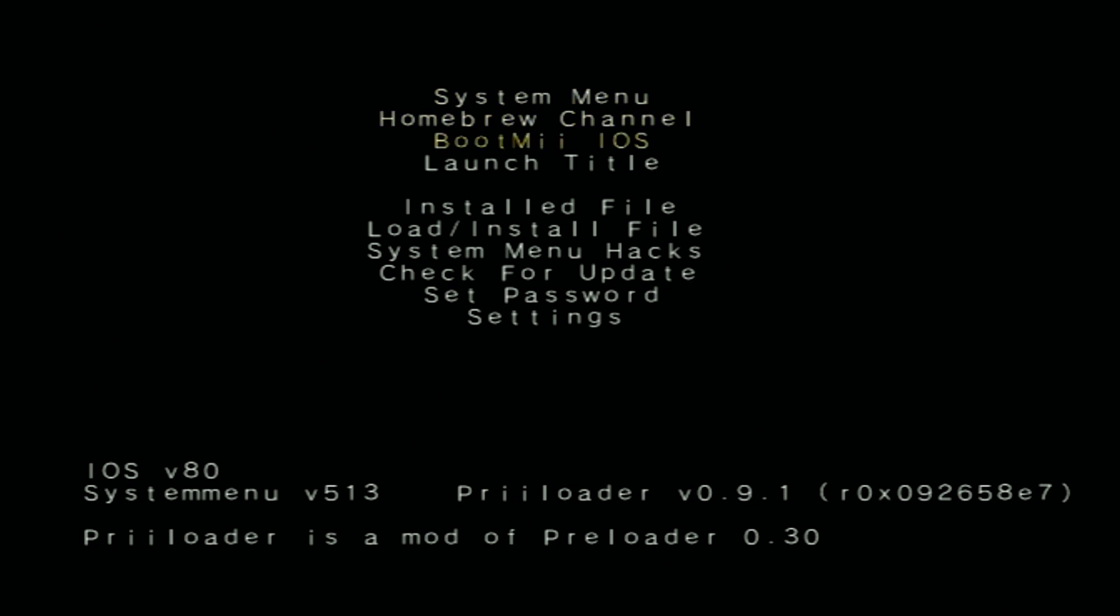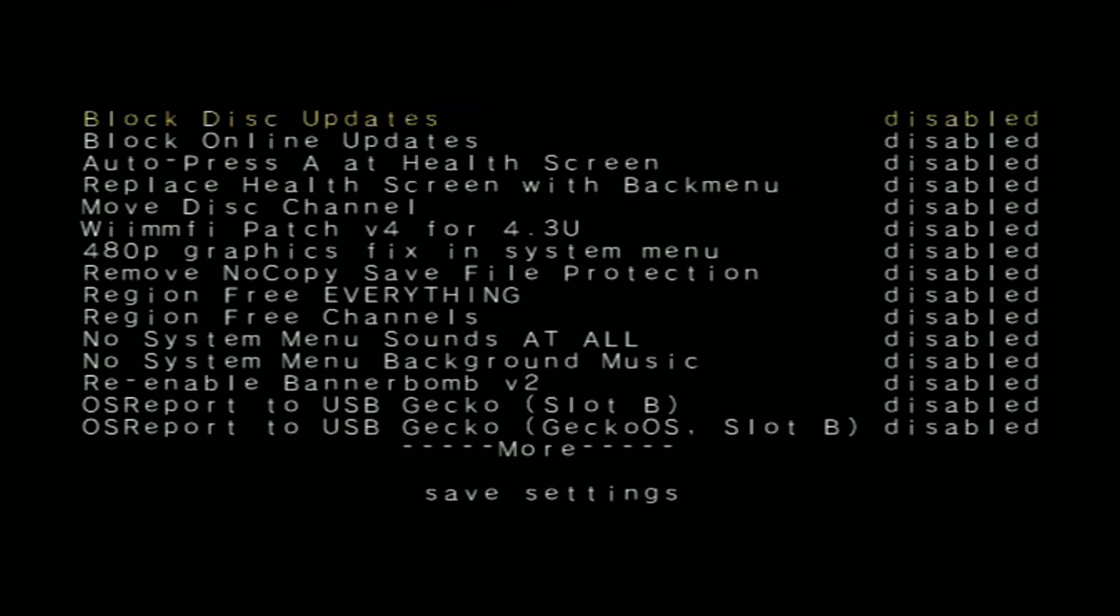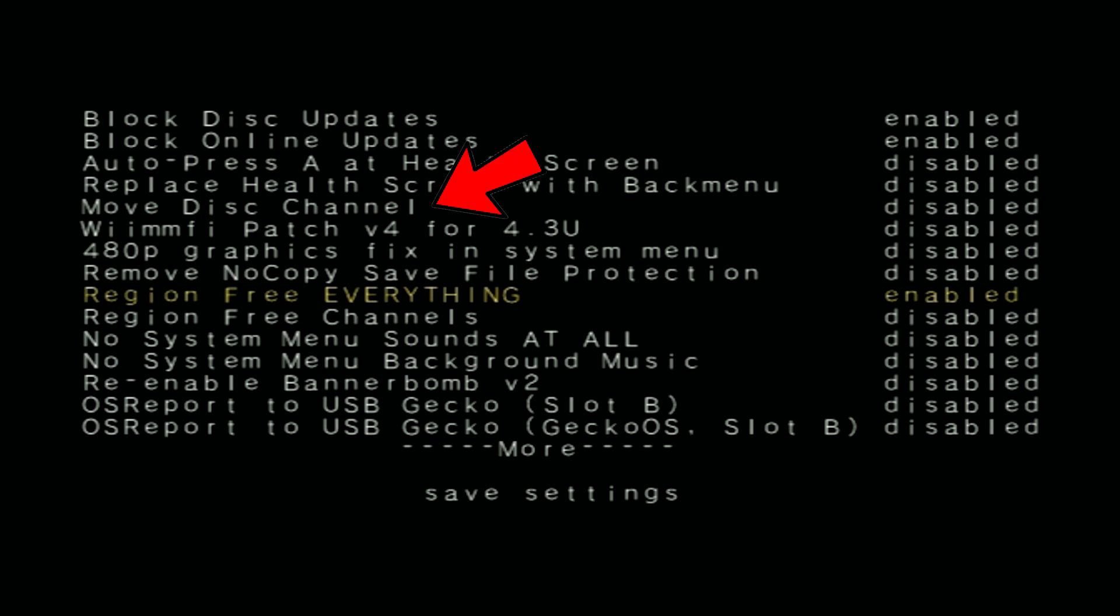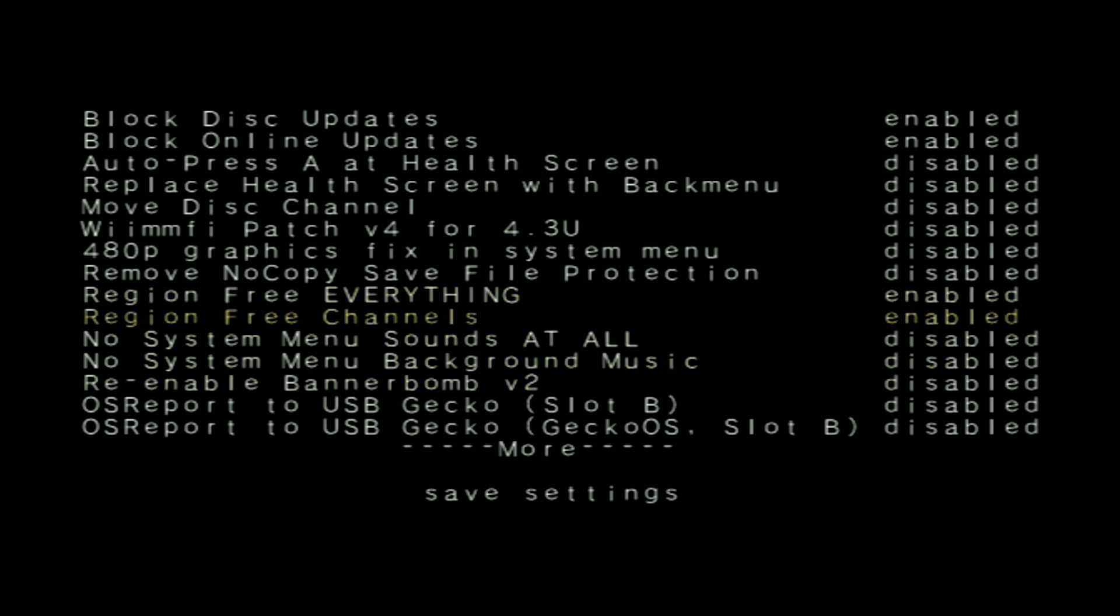But let's take a look at the System Menu Hacks, okay? So this menu is basically all of the little tweaks that you can do to your Wii. Now I recommend doing Block Disc Updates, Block Online Updates, and Region Free Everything is absolutely a must. That will allow you to play Japanese games, Japanese WiiWare games, stuff like that. I also like to do the Move Disc Channel as well, but I will put descriptions of all the system menu hacks down in the description of this video so you can check them all out.